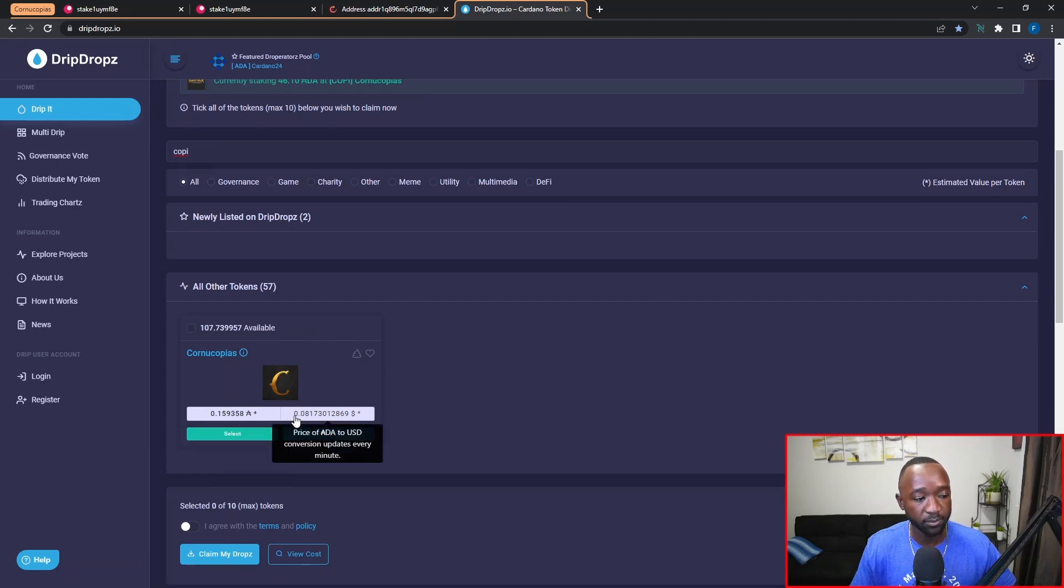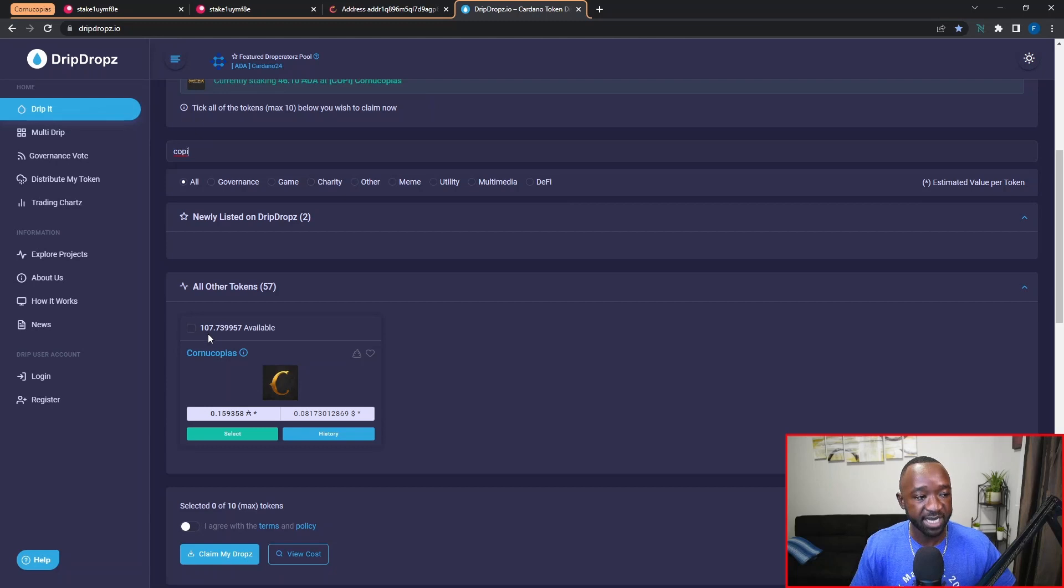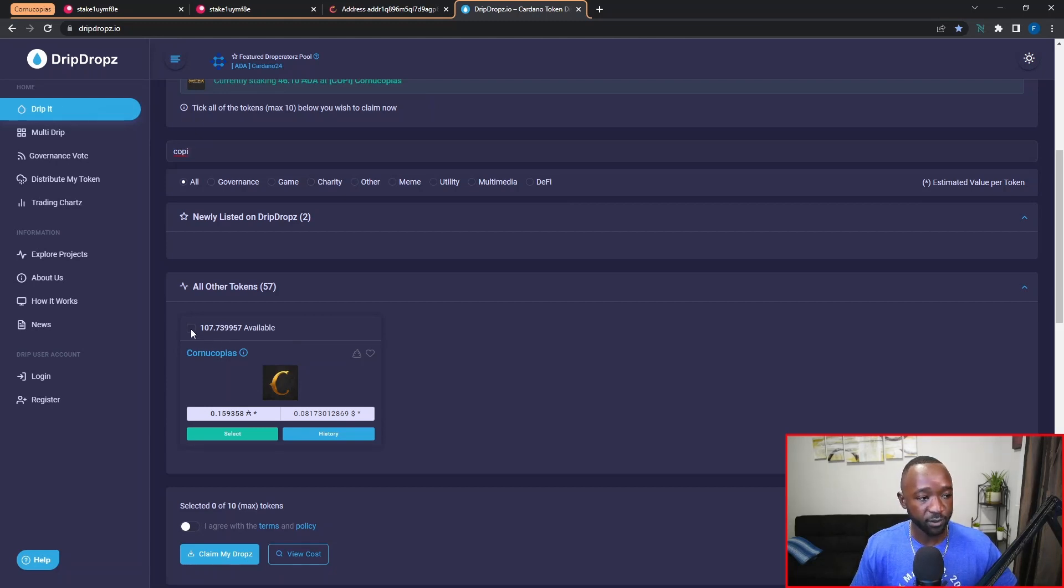On top of that, I can see how many COPI tokens I've earned so far and that are available for claiming, which for this particular wallet is 107.7 Cornucopias tokens.